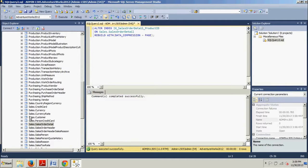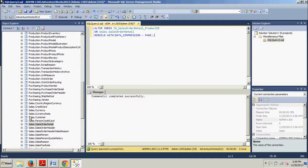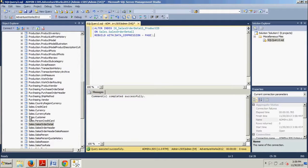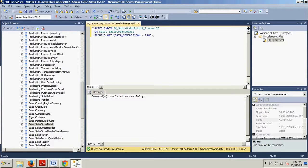Now a little bit of a background on understanding page compression. Page compression further extends row compression by performing a few additional steps. Page compression performs three operations. Number one, row compression. Number two, prefix compression. Number three, dictionary compression.